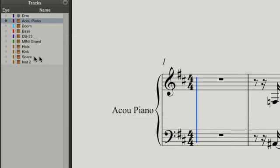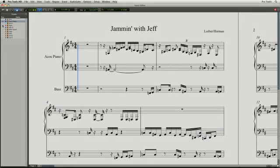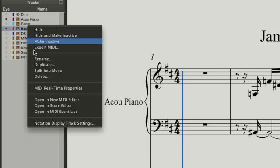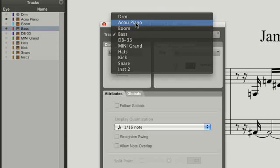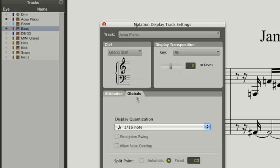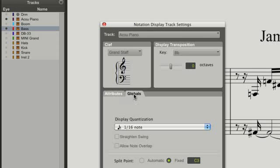The track list lets you add another instrument to your score. Use the track display settings to get each instrument looking just right with global and independent attributes.